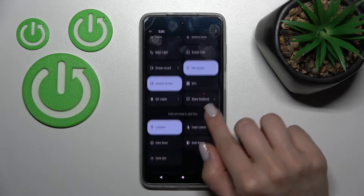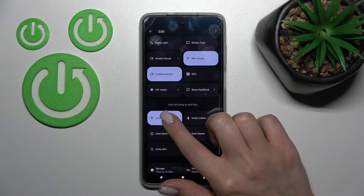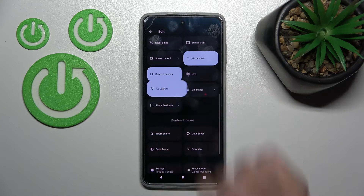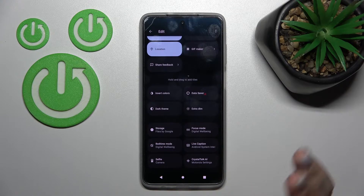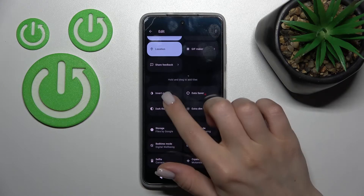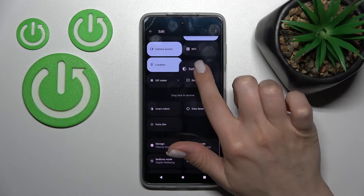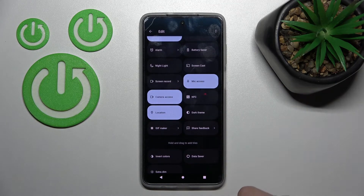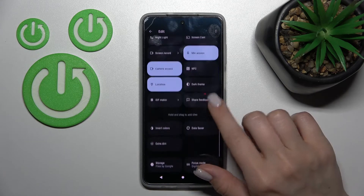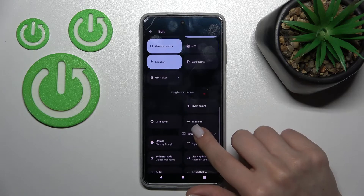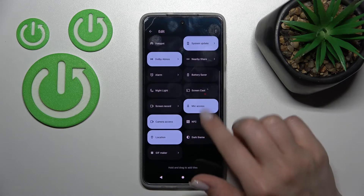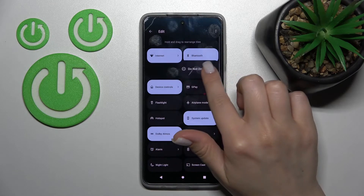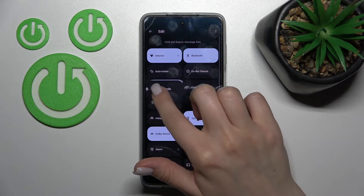For example, let's add the location icon — hold the icon and drag it up to the top section. By the same way, let's add one more icon, for example dark mode — hold it and drag it up. If you want to remove some icons, that's also simple — just hold it and drag it to the bottom section. To change the positions of icons, just hold and drag.